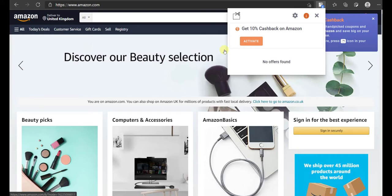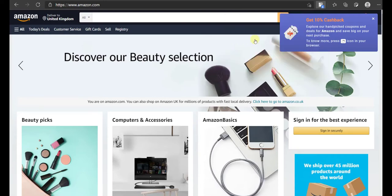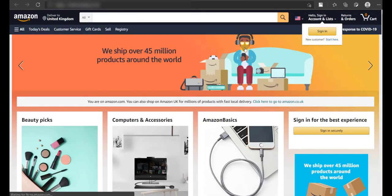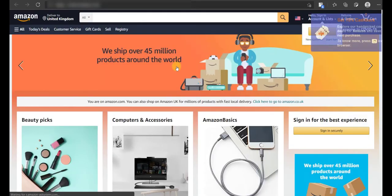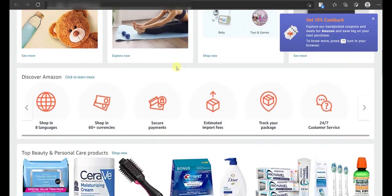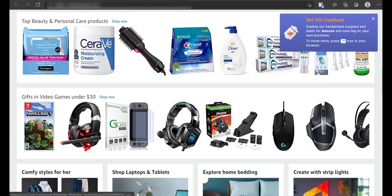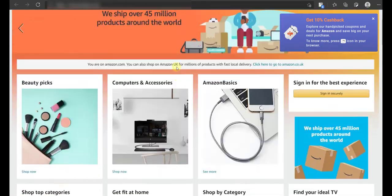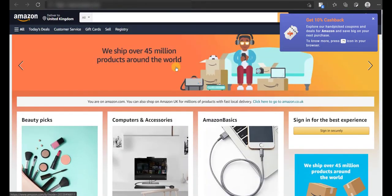Once he logs in, he will see the Activate Cashback button. When he clicks on this button, he is redirected via your affiliate link. This means that you will get your affiliate commission and the customer will get a cashback, which you will pay him from the commission that you receive.